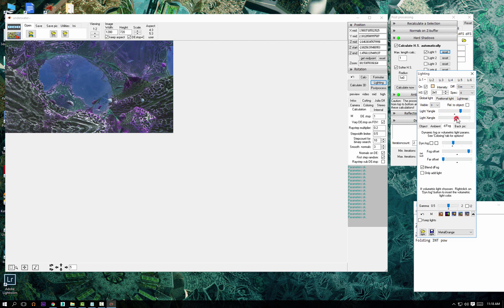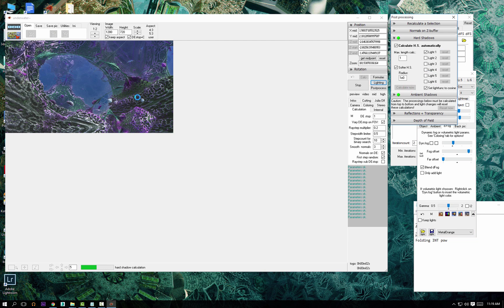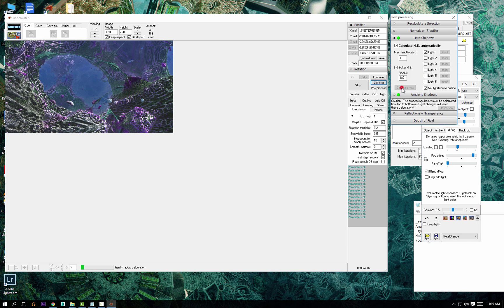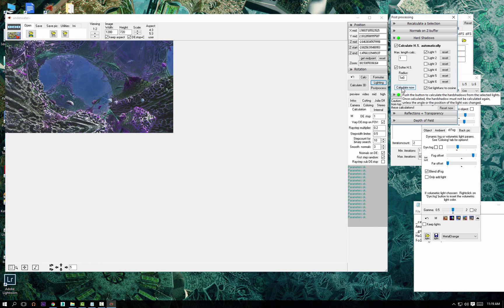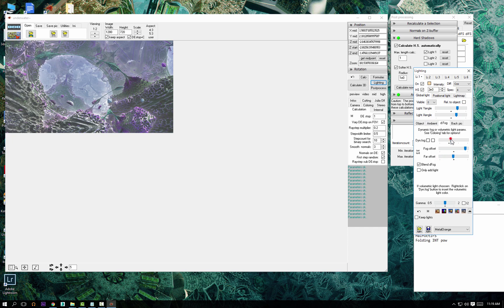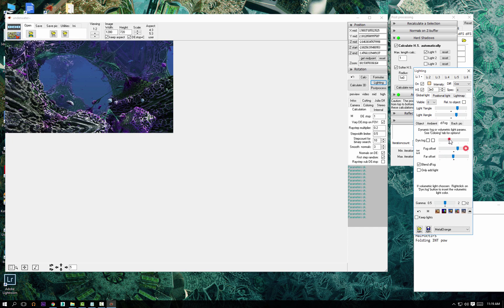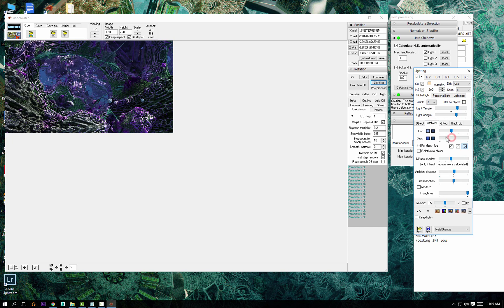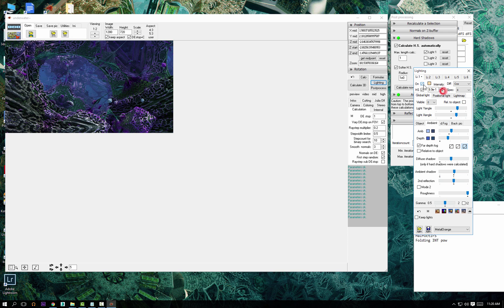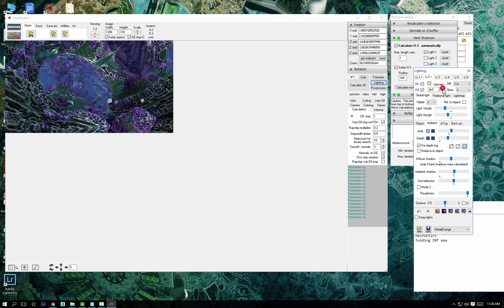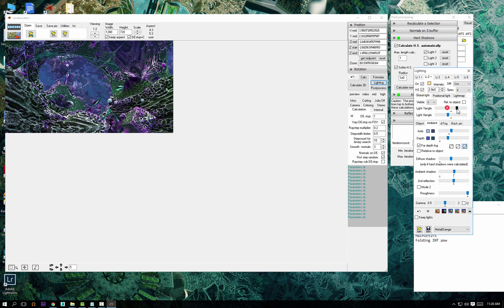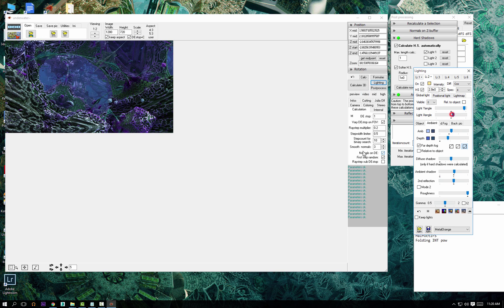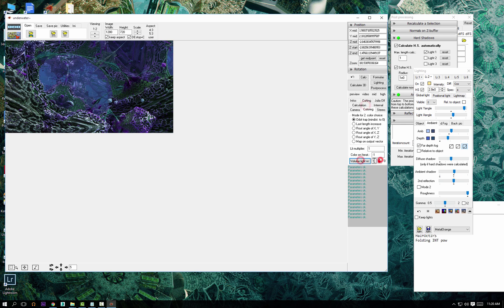We see the ambient occlusion. I always use the DAO, the latest one, the last of the four slots, because it's the best. Takes the longest but gives the most photorealistic result. Here I'm trying maybe a little bit more green, playing with the colors to see if we can get something interesting.